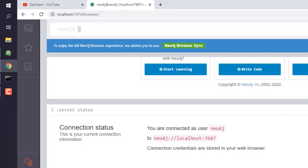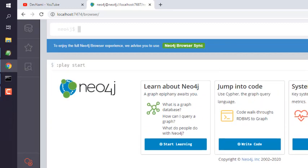Now here at the top you will find the Neo4j query editor where you have to type in your command.